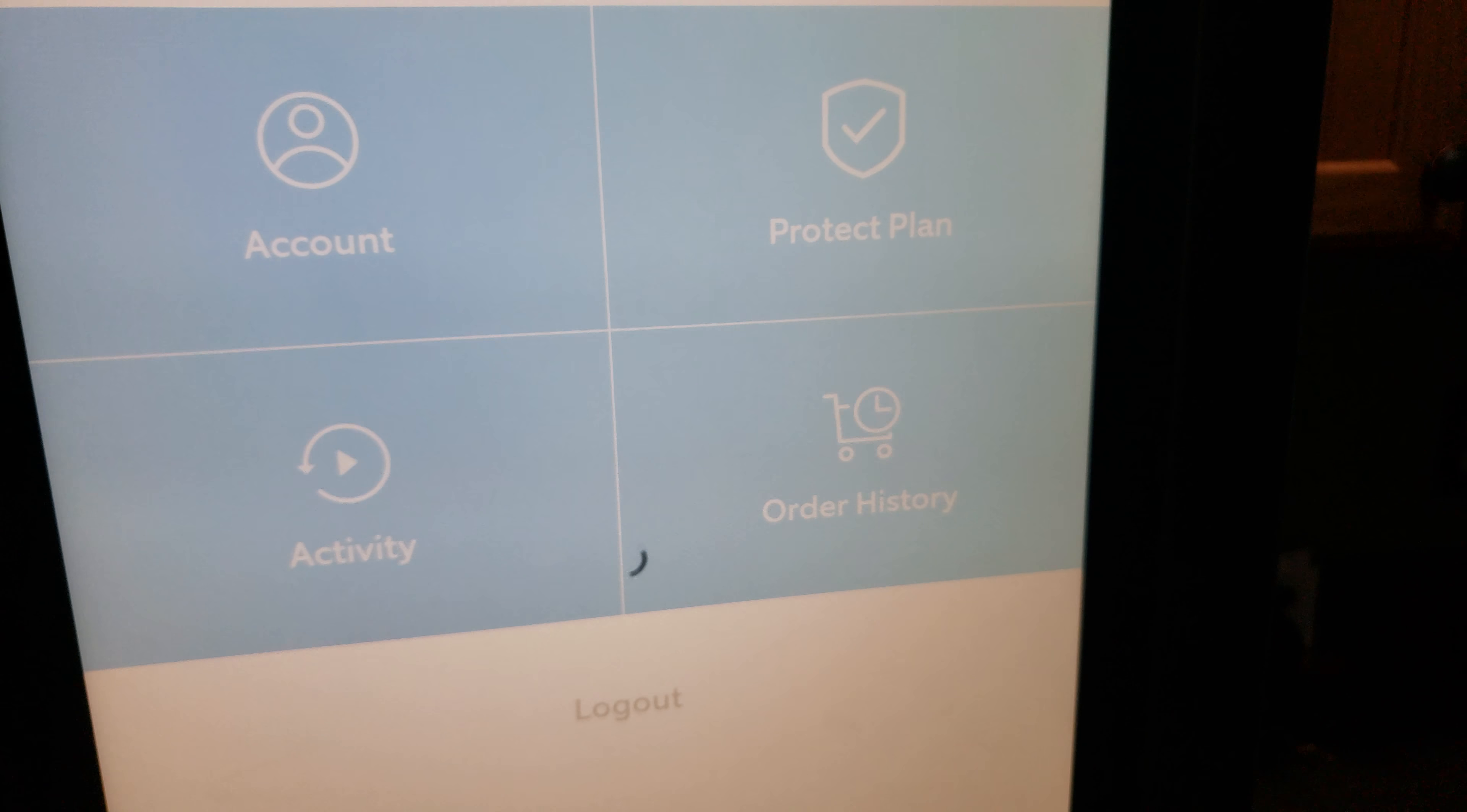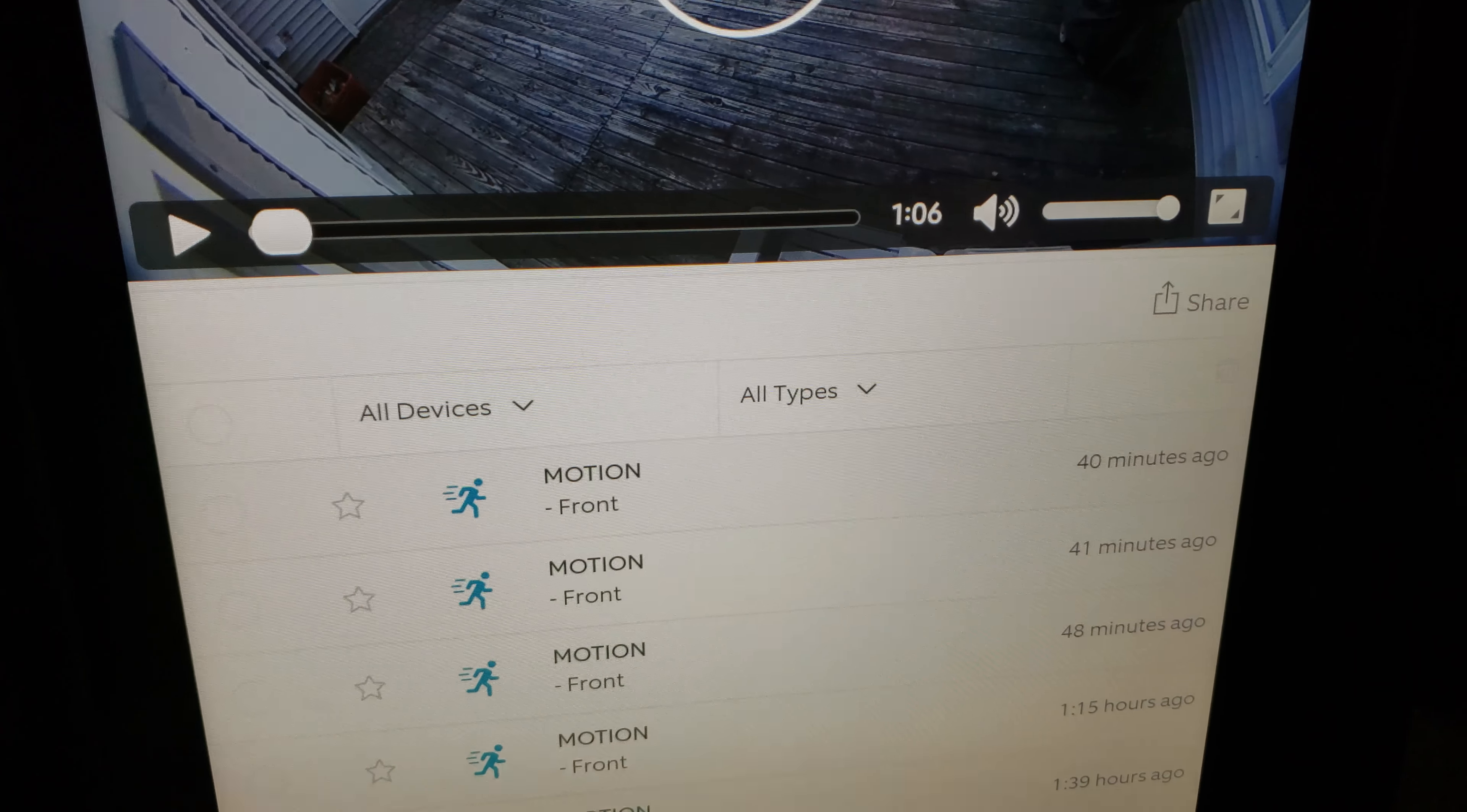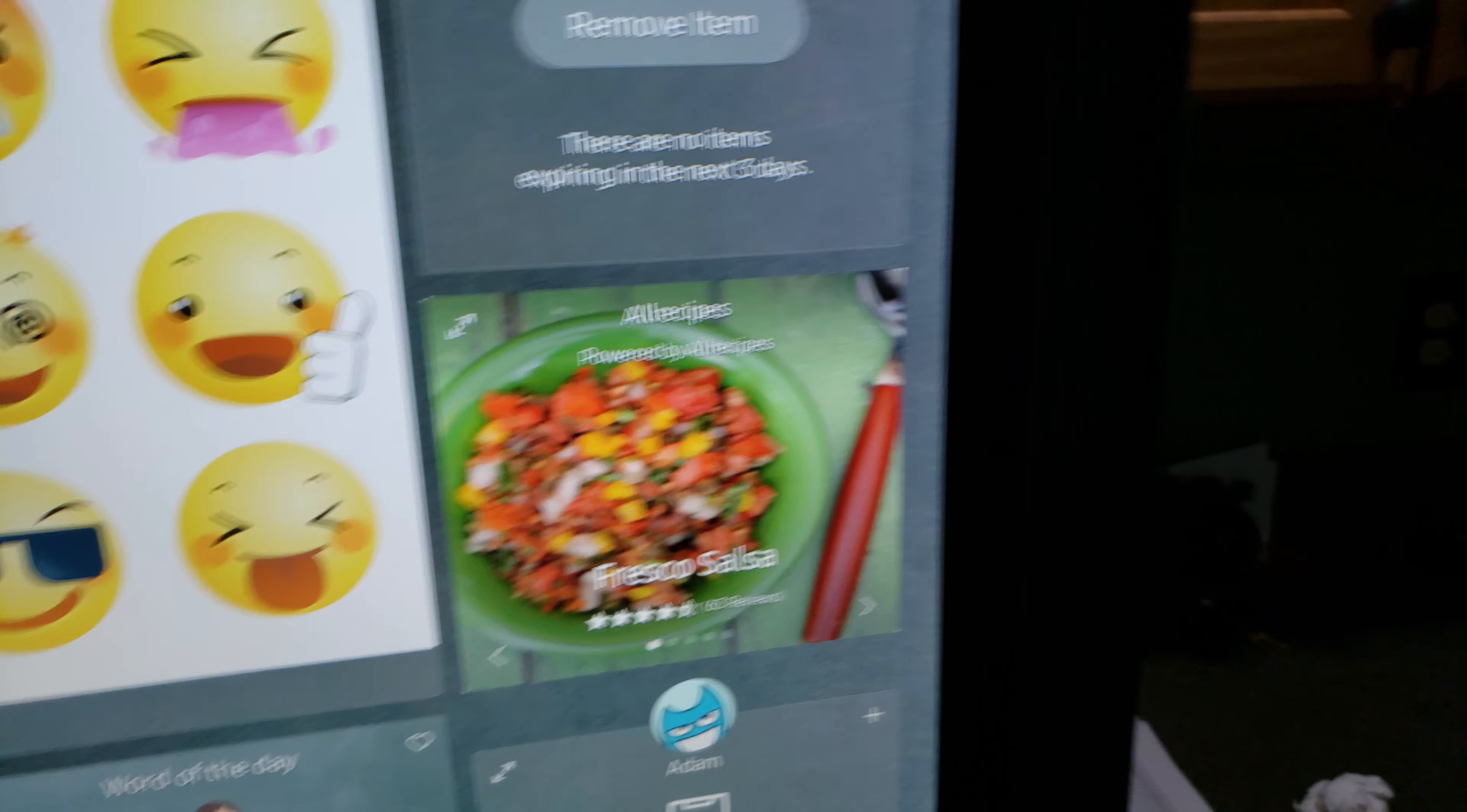But anyways, we'll jump into the Ring right quick. Maybe I don't have to put in my information again, but it'll work on here. And I don't have the doorbell. I have the Ring floodlight cam, and it actually works really well. So I was told that only the Ring doorbell works, but actually the floodlight cam will work with this as well.